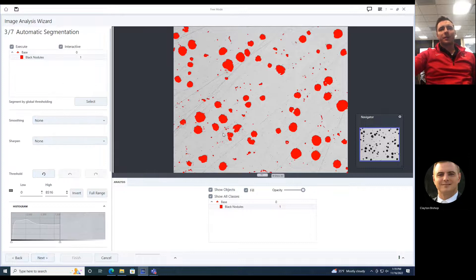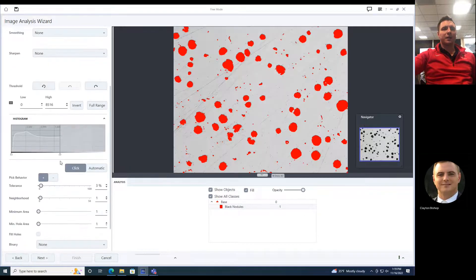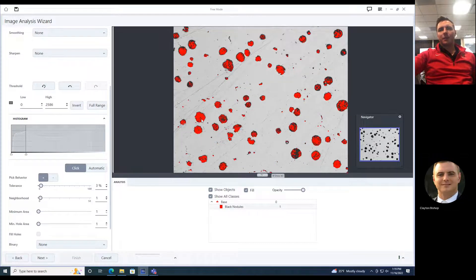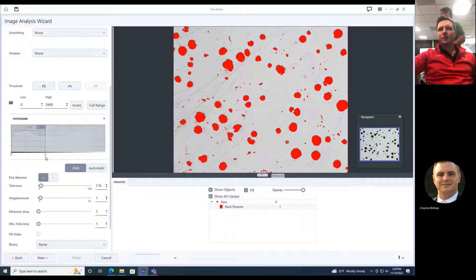Automatic segmentation — click on anything and it will give me the grayscale value. I can have nothing, or I can just select the parts that I want to measure — the black nodules. I click and it's interactive. I can also drag to fill these holes. I've got everything selected.